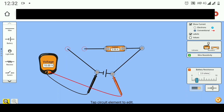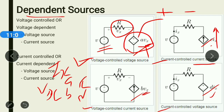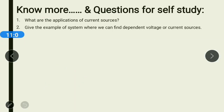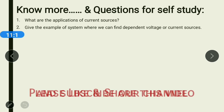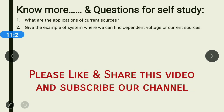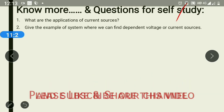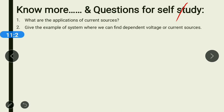You have now got the idea of how an ideal voltage source and a practical voltage source differ from each other. Finally, you will assess your knowledge with these questions: tell me what are the applications of current sources, and give examples of systems where we can find dependent voltage or current sources. Thank you all for listening and paying attention to this video.